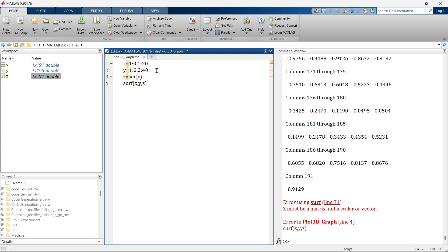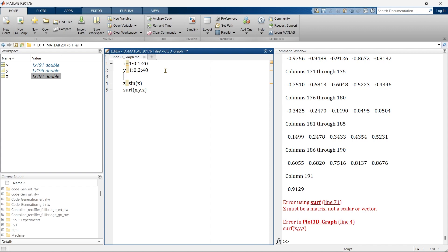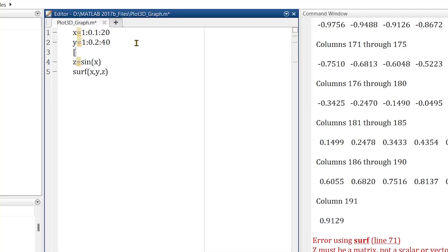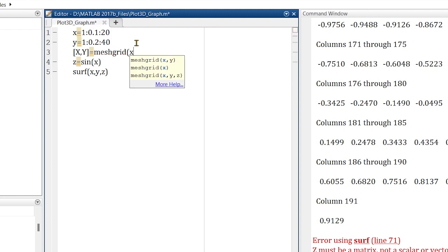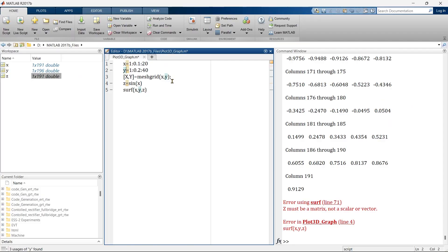First we need to convert this x and y into a rectangular coordinate form. For that we must add one line here. The command for that is meshgrid. What this command does is it converts this x and y into a rectangular coordinate matrix form. Let's run this first.